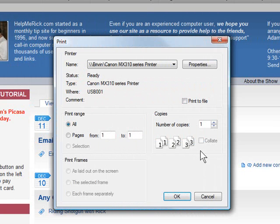A common question that we receive about printers is what to do when the printer prints too many of one item or you want to stop printing something that is not printing correctly.